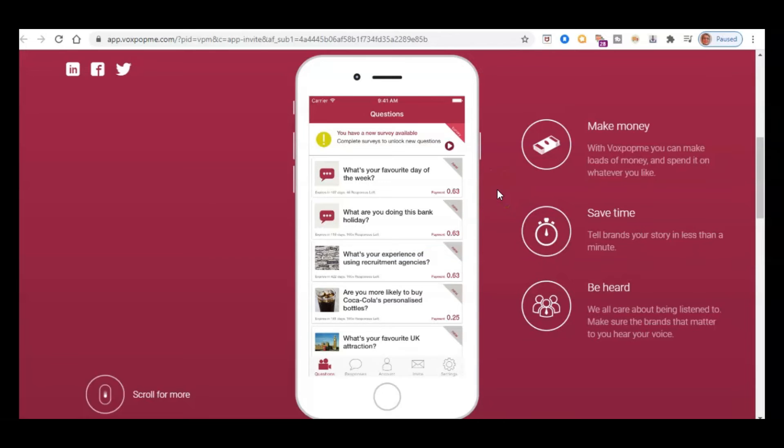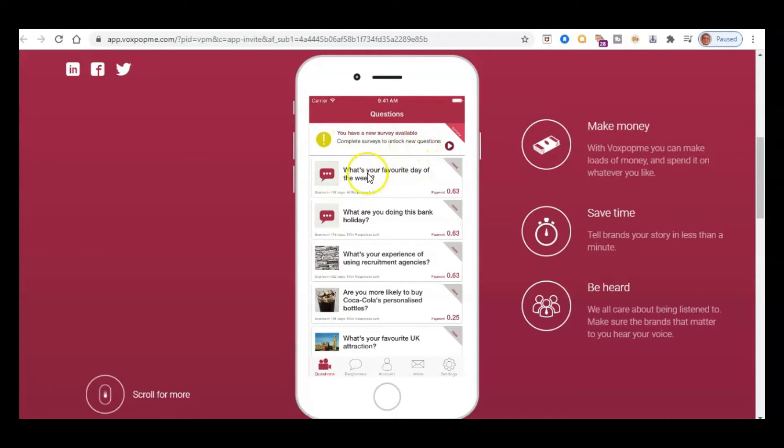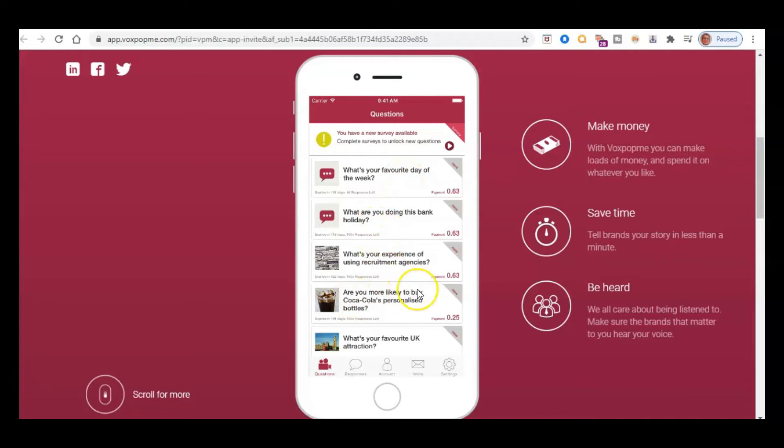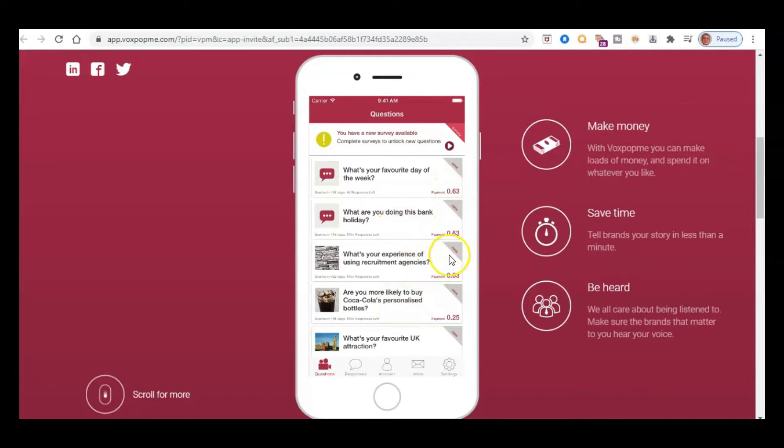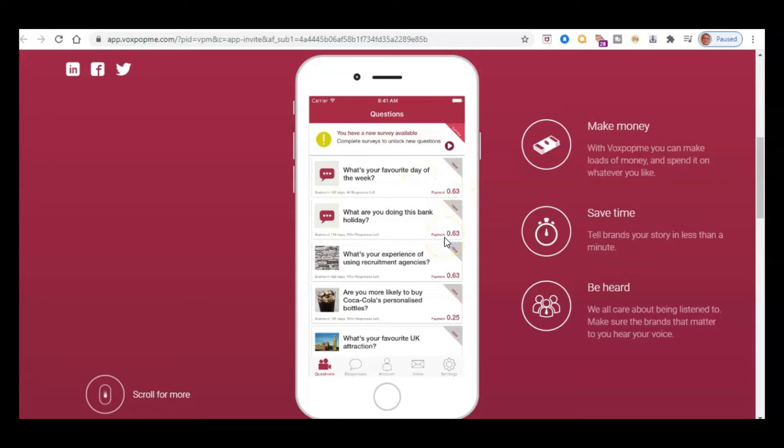So as you can see here, as an example in the app, so you might get something here that says you've got a new survey available. And then there'll be one, for example, here, what's your favourite day of the week? And what you're doing in the bank holiday? Are you more likely to buy Coca-Cola's personalised bottles, etc? So, I mean, some of these will be less than a dollar. This will be in pounds, I guess, if you're in the UK. But obviously, all of these amounts add up. And the great thing is it's only going to take you 15, 30, maximum 60 seconds, actually, to record this video feedback to answer these questions.